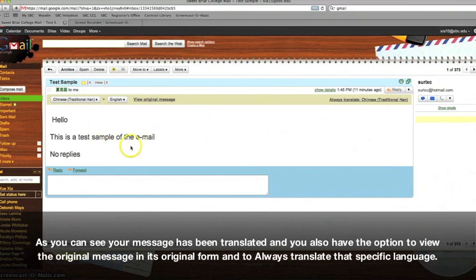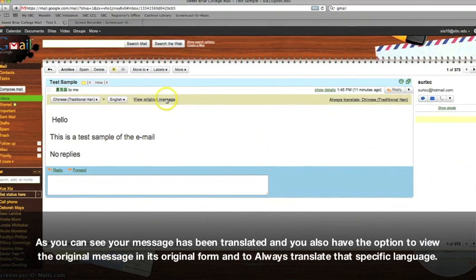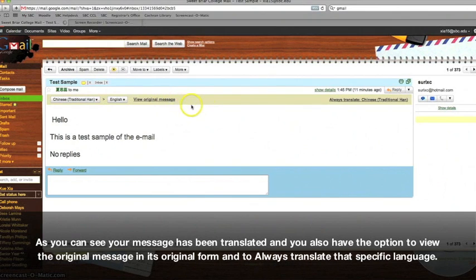As you can see, your message has been translated, and you also have the option to view the original message in its original form, and to always translate that specific language.